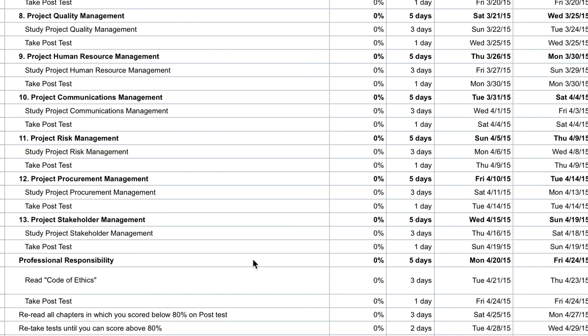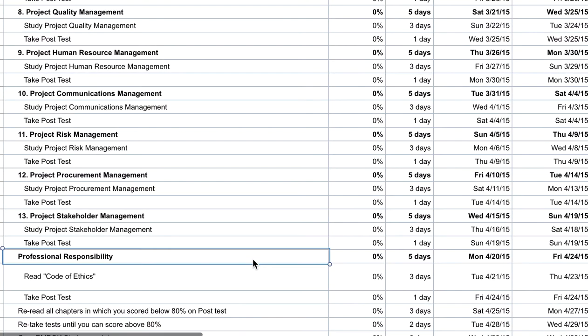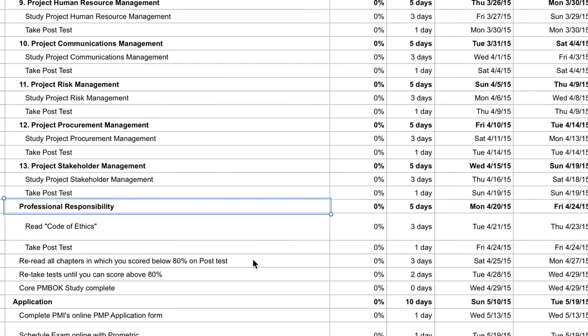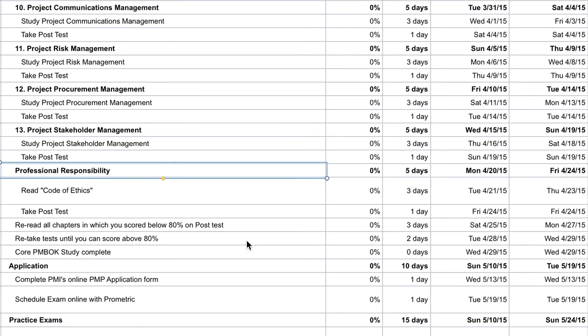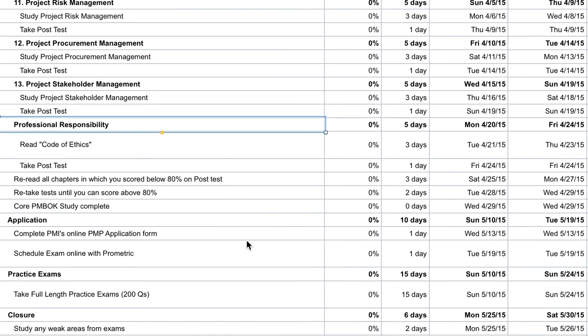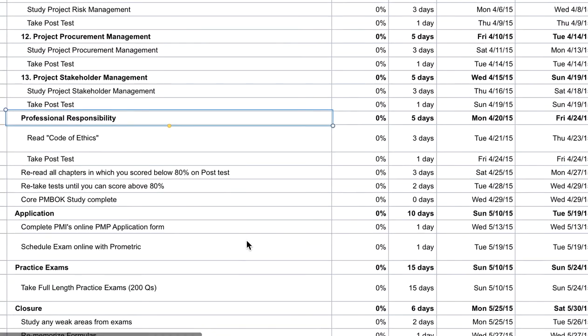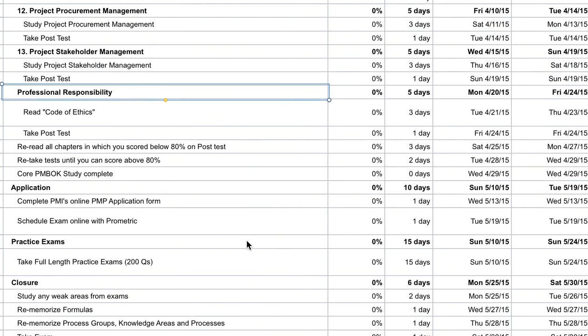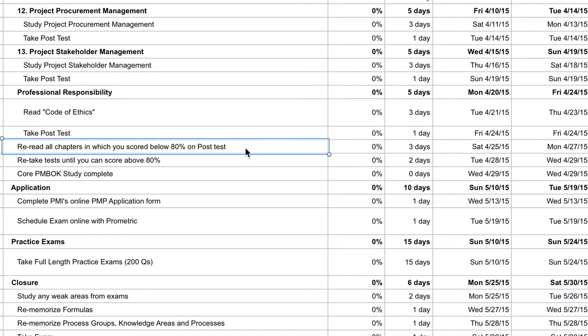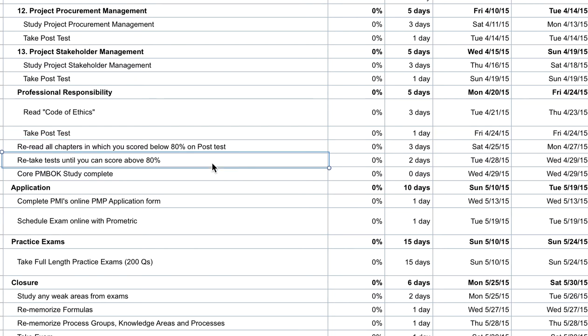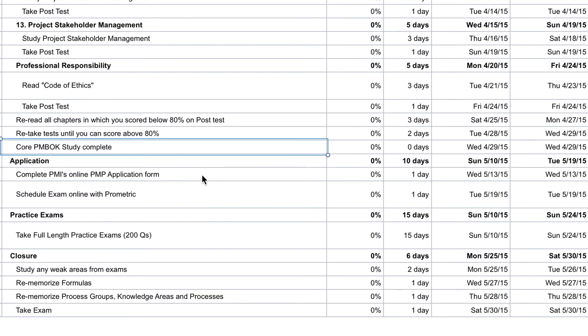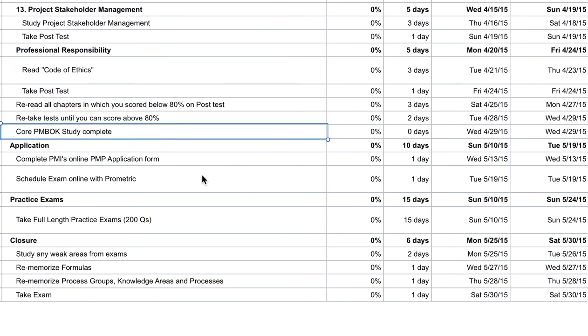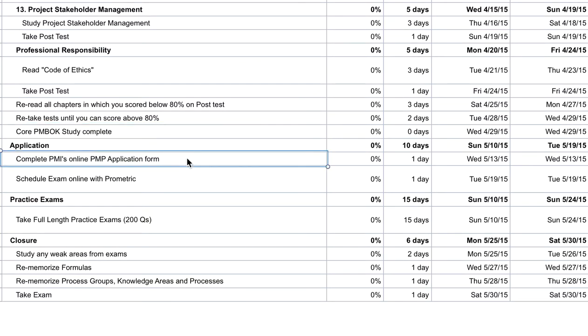Once you do that, do not forget about professional responsibilities. Once you finish all the chapters and all of the post tests, ensure that you reread all the chapters where you didn't score above 80% on your post-chapter tests. Reread or rewatch, I should say, and then retake the test again to make sure that you get over 80%. And that concludes your core studies.